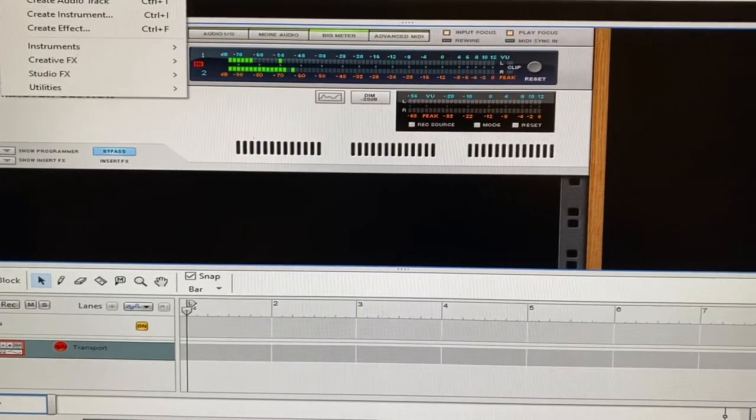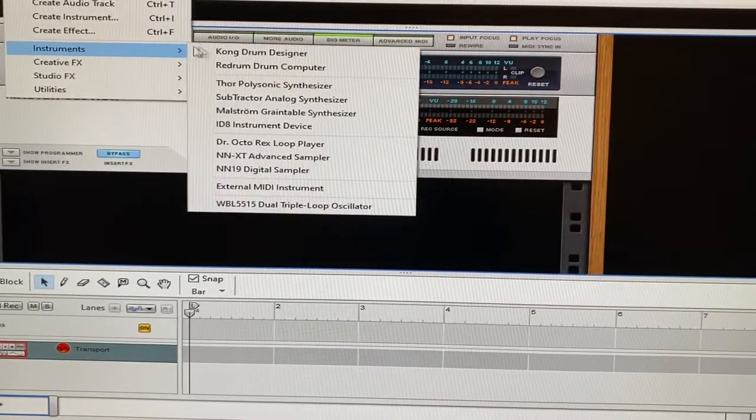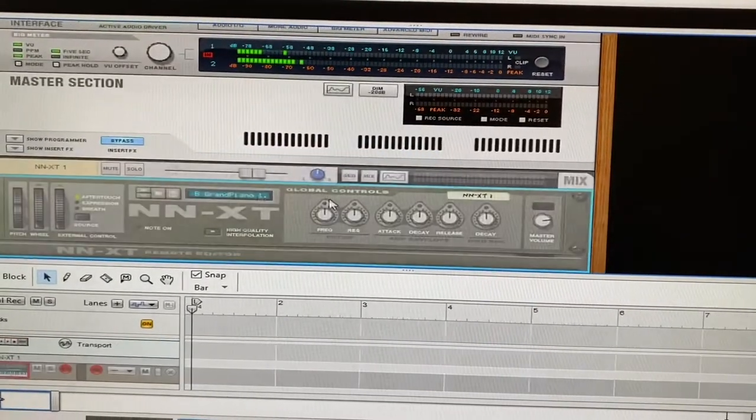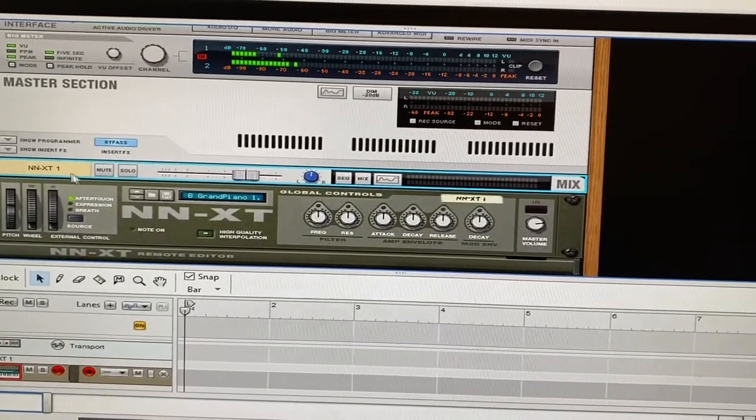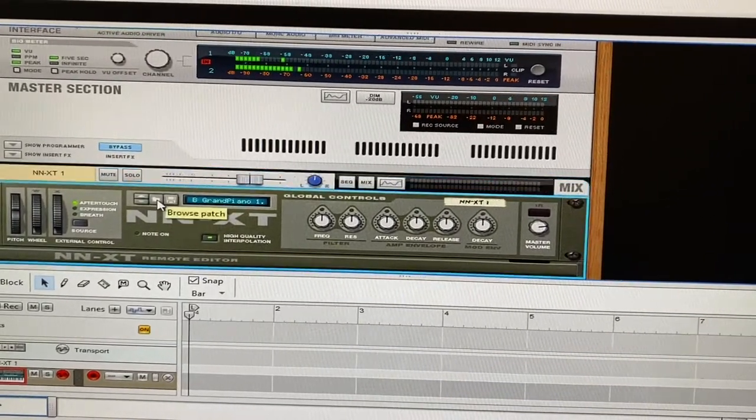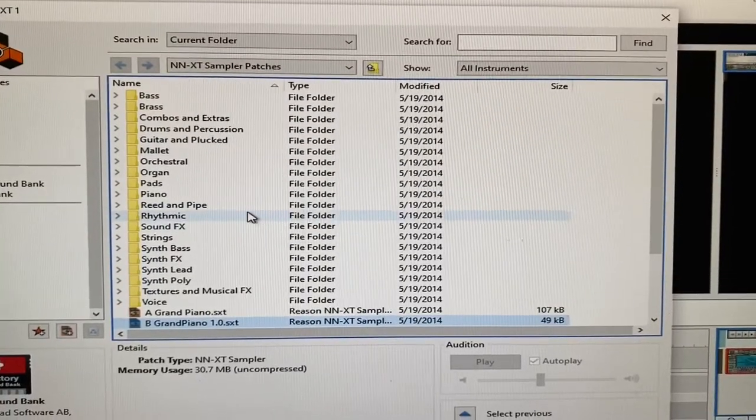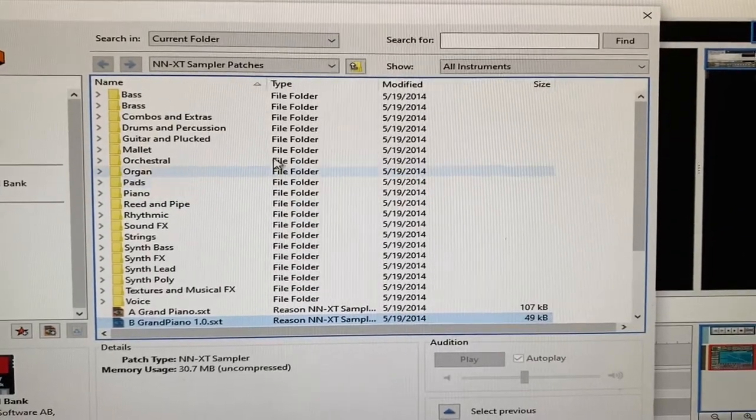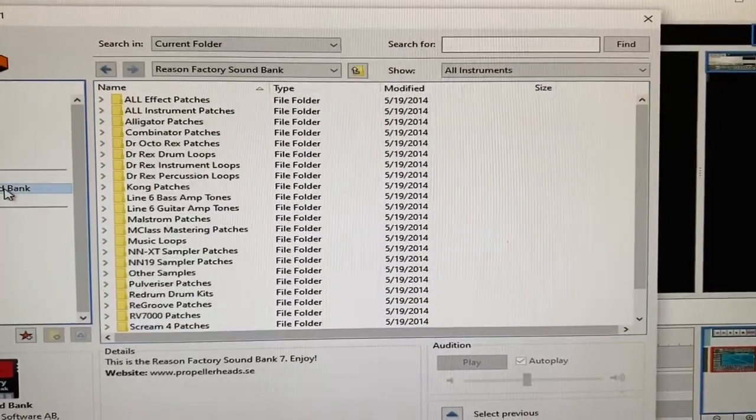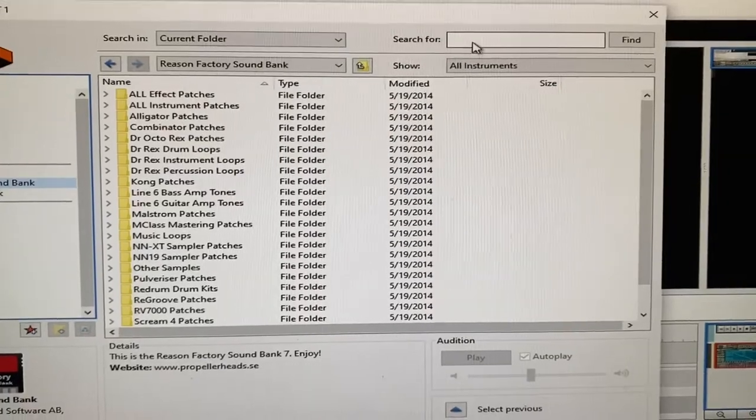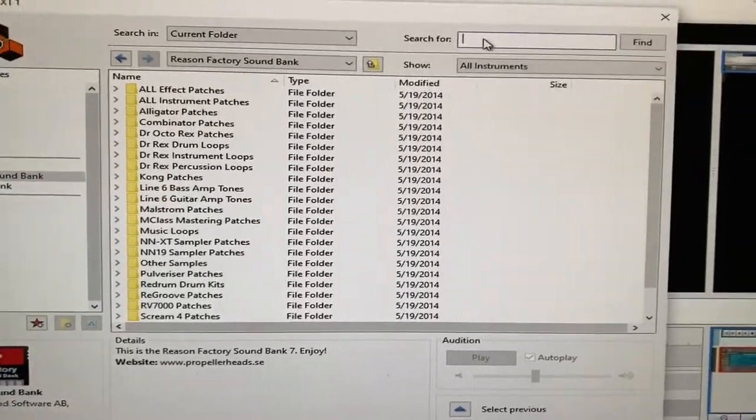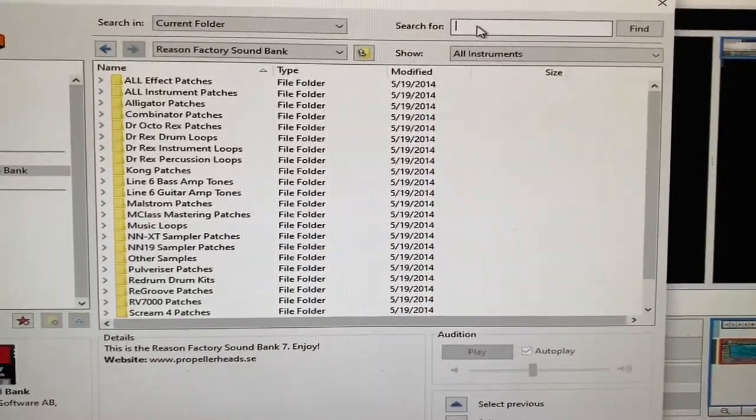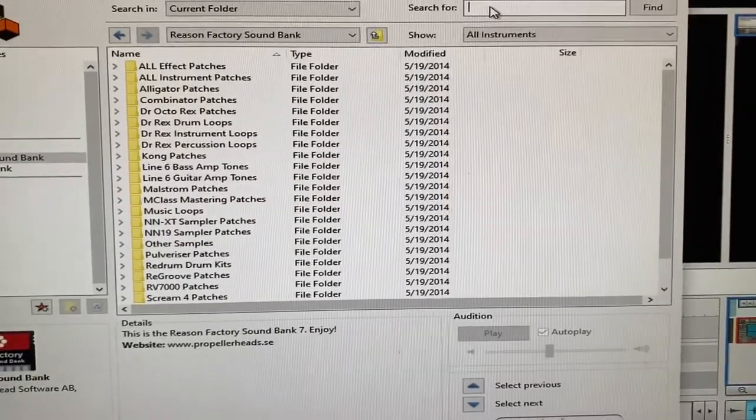What we're going to want to open up here is just a sampler, just your classic sampler. If you're using something else besides Reason, you'll probably have something that's similar. We'll open up the entire bank so we can search and find everything that's in Reason that we need.